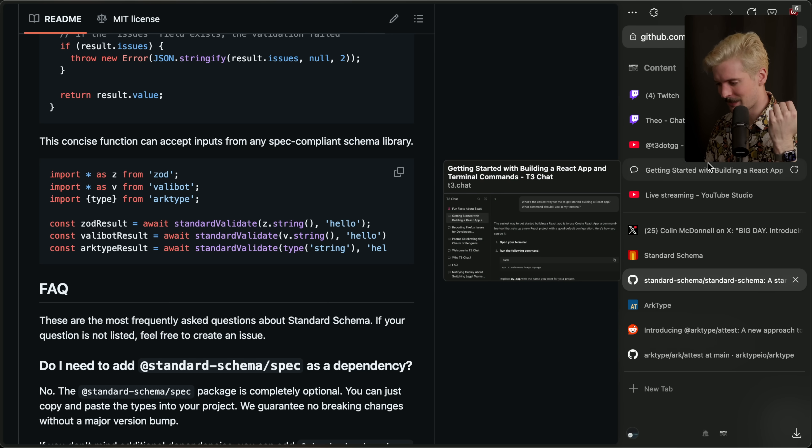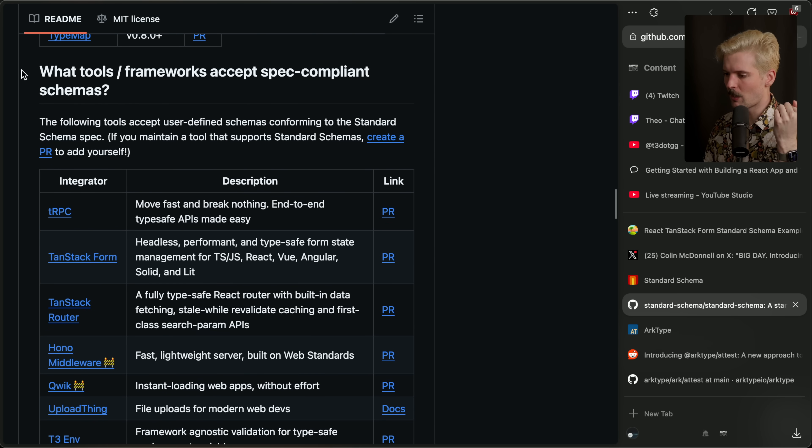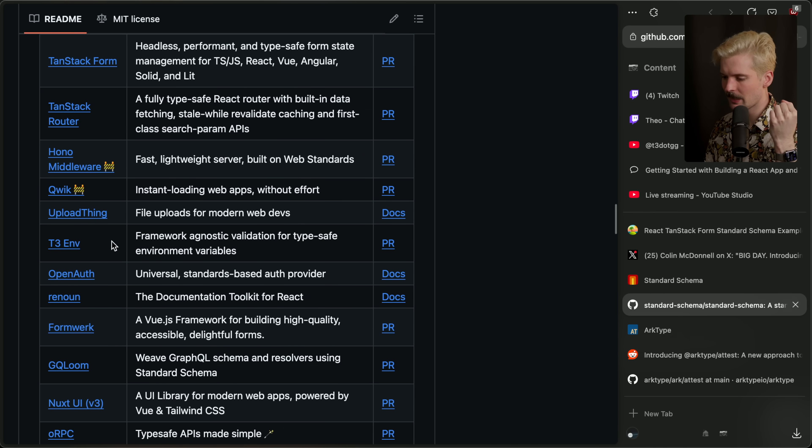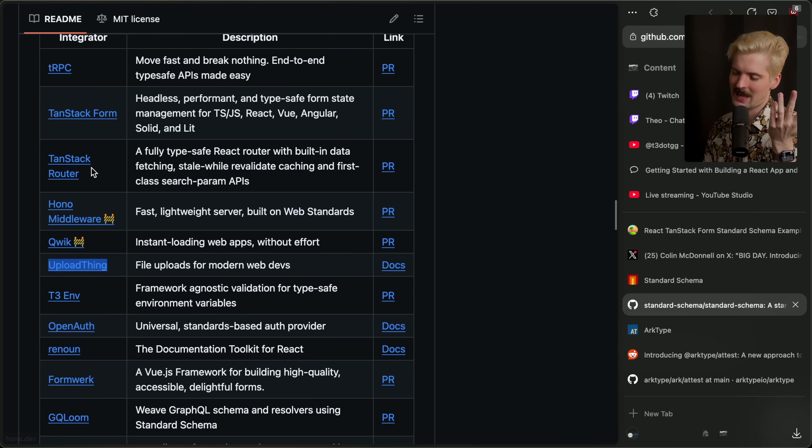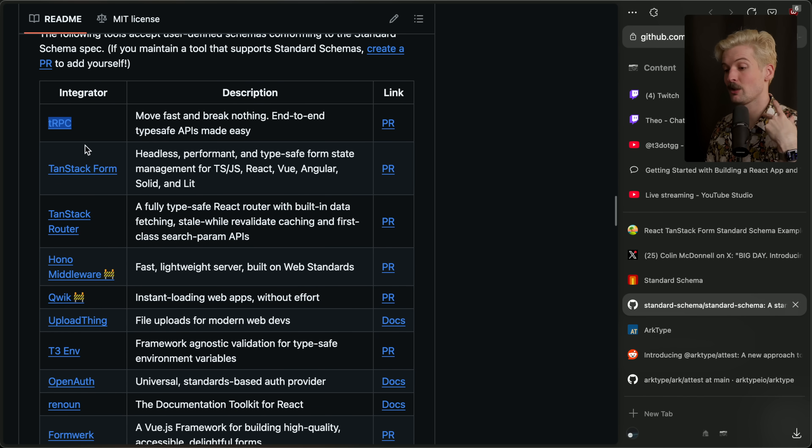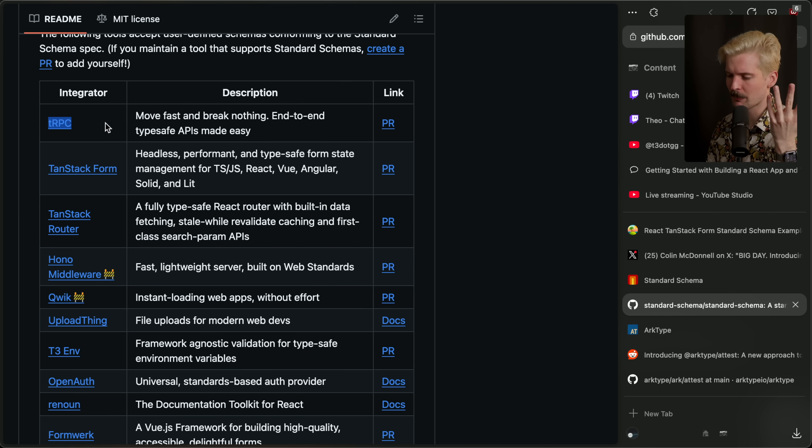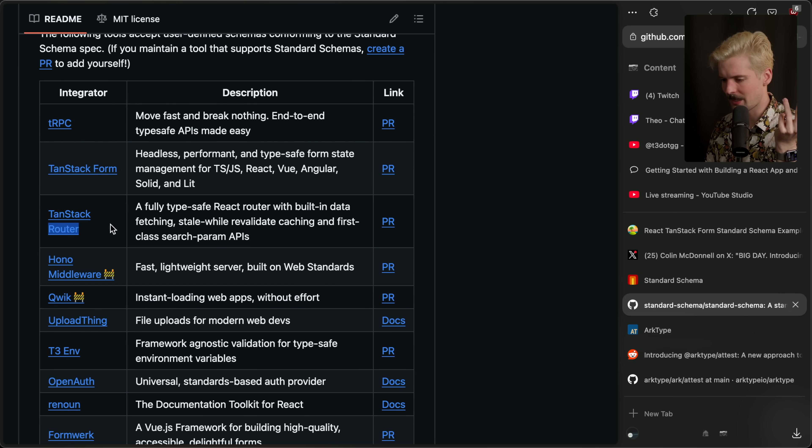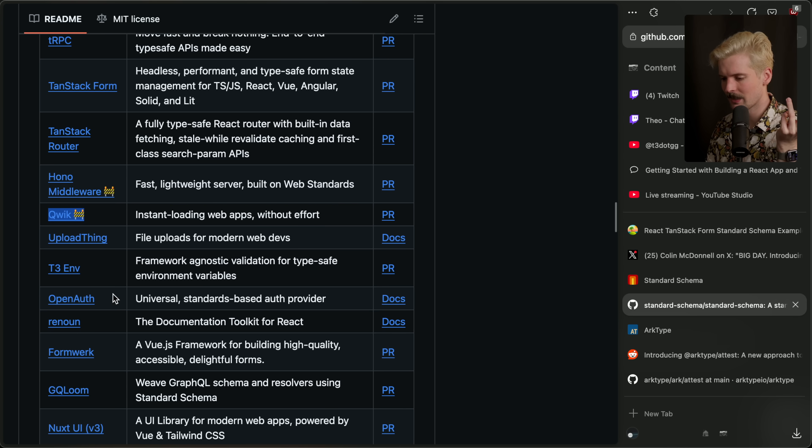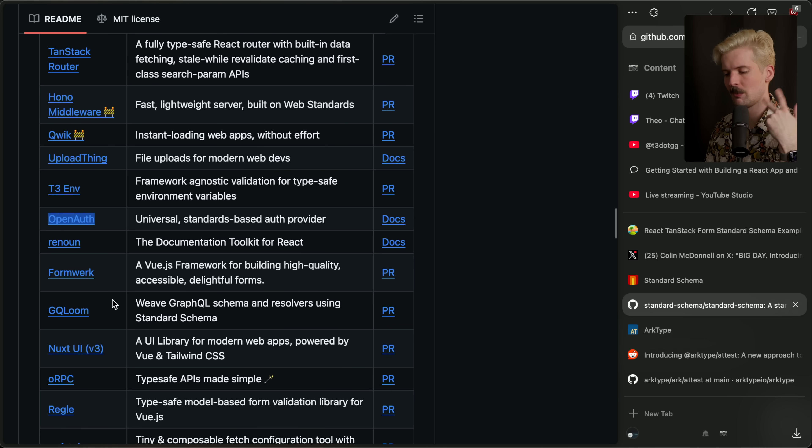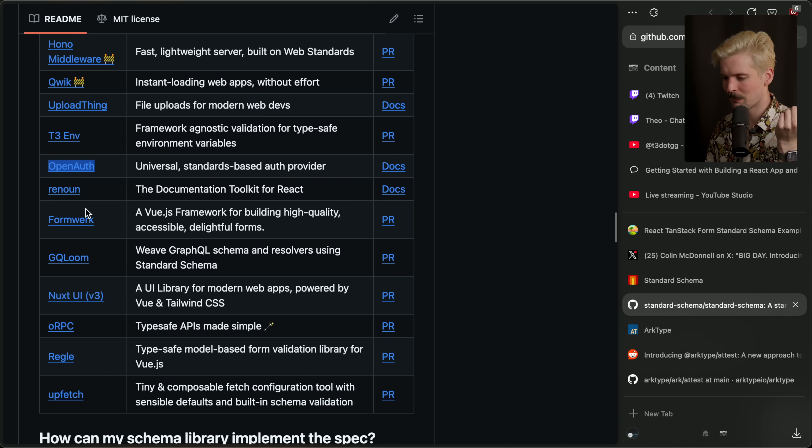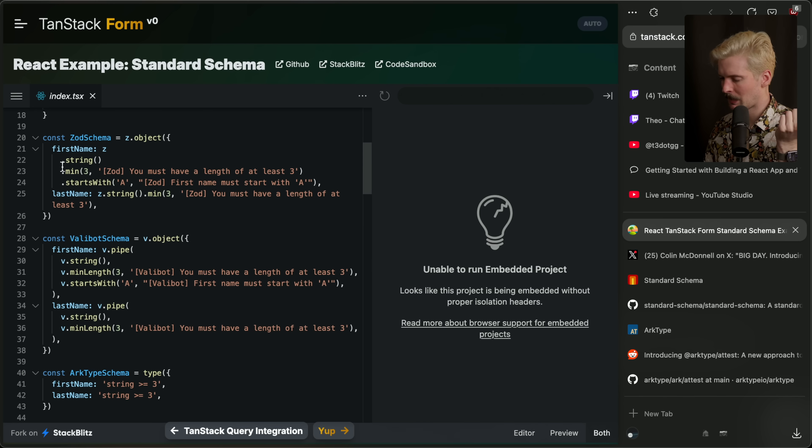A bunch of things are already supporting the schema format here. Everything from T3 environment to UploadThing, have to shout out our stuff, okay? tRPC as well, which is awesome because tRPC was largely built around Zod. Now you can use it with anything. And this might actually help with the tRPC TypeScript server performance issues that I and many others have run into. TanStack form supports it. TanStack router supports it. Hono middleware supports it, but it's in construction. Same with Quick. OpenAuth. Awesome. That means I can move OpenAuth to Zod now or move everything else to something else. Renoun, there's so many things are already supporting this. Super, super cool to see.